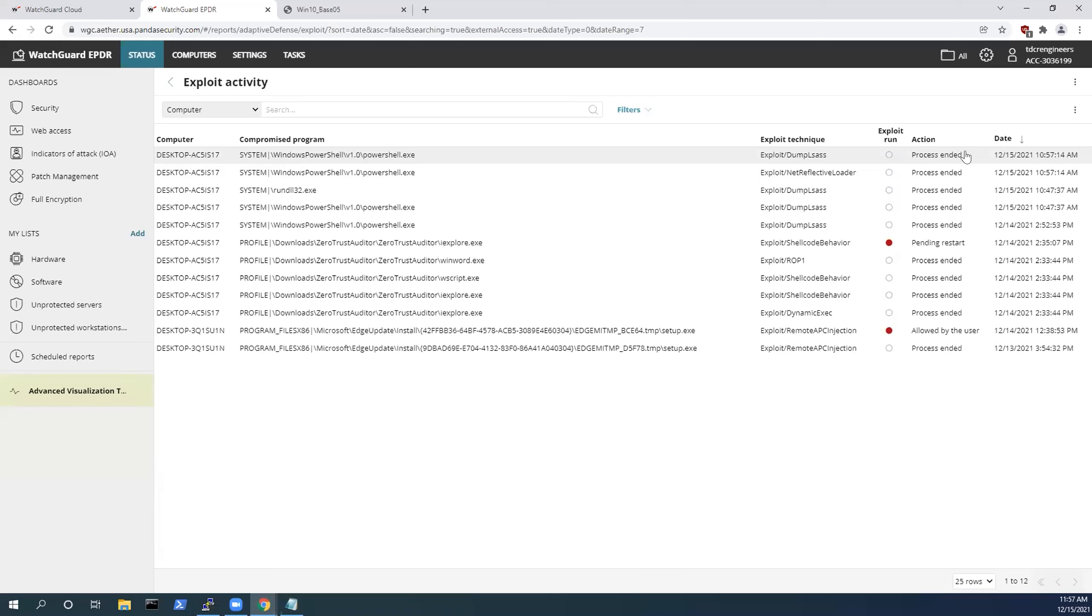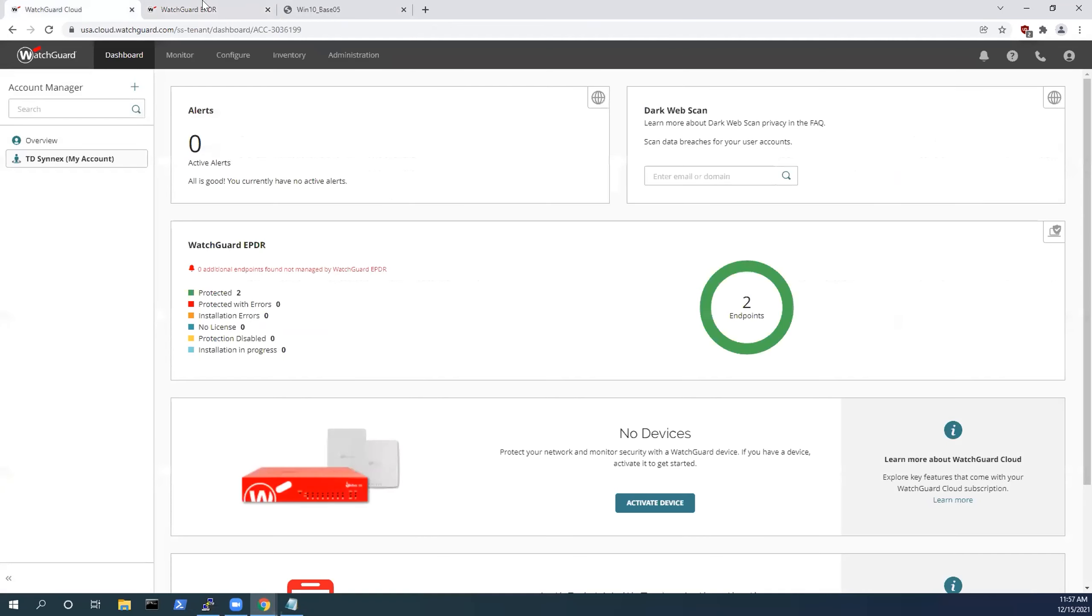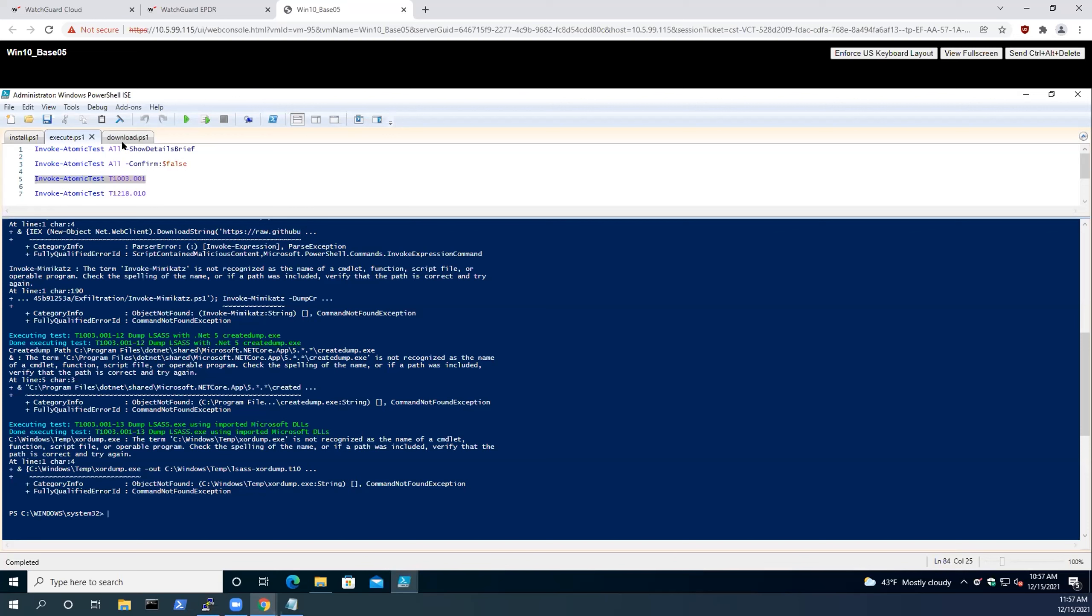This could be local Windows credentials. This could be Active Directory-based credentials. If your domain administrators are logging into local workstations to troubleshoot issues, that could be domain administrative level credentials. Fortunately, because we have the WatchGuard EPDR agent deployed here, this exploitation attack is stopped in its tracks.